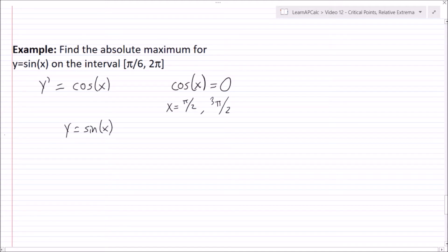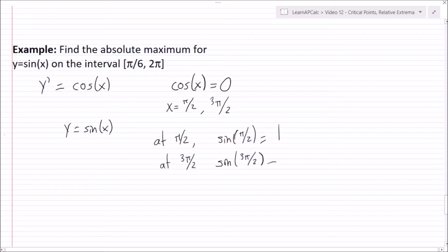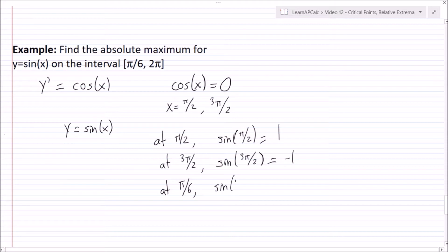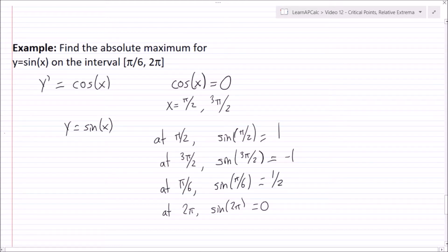Next, plug the critical points into the function — remember, not into the derivative. The function is sine x. At x equals pi over 2: sine of pi over 2 equals 1. At x equals 3 pi over 2: sine of 3 pi over 2 equals negative 1. Then plug in the endpoints: at pi over 6, sine of pi over 6 equals one half.